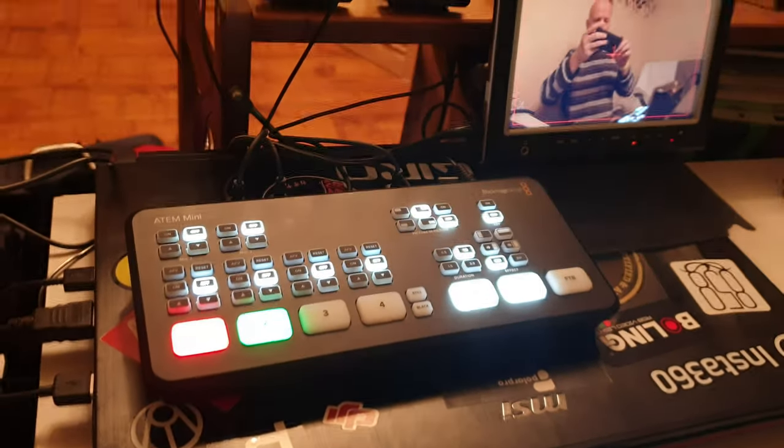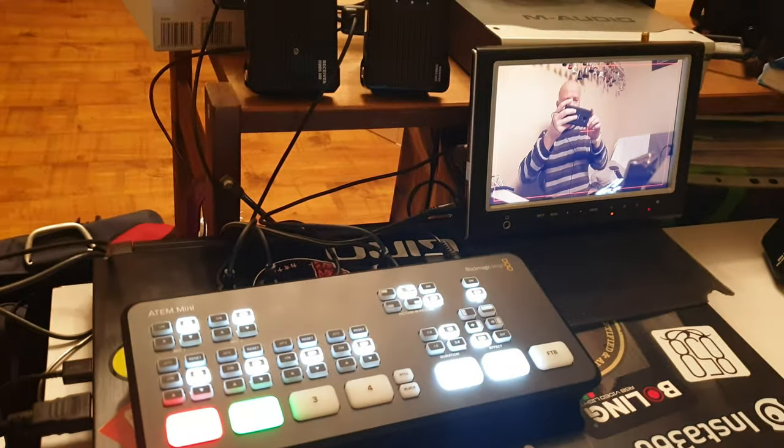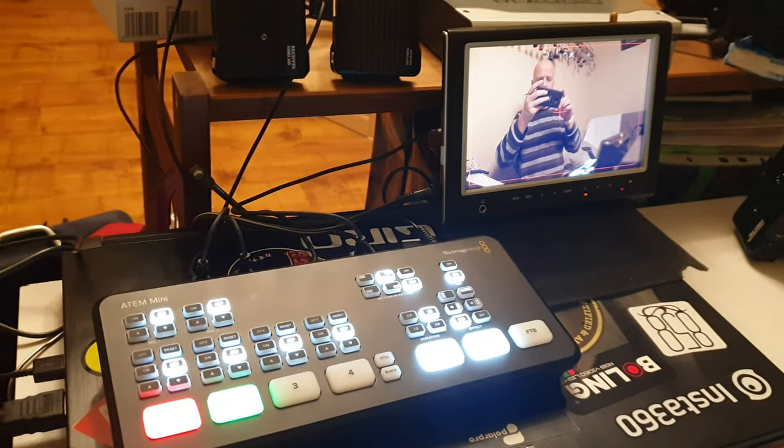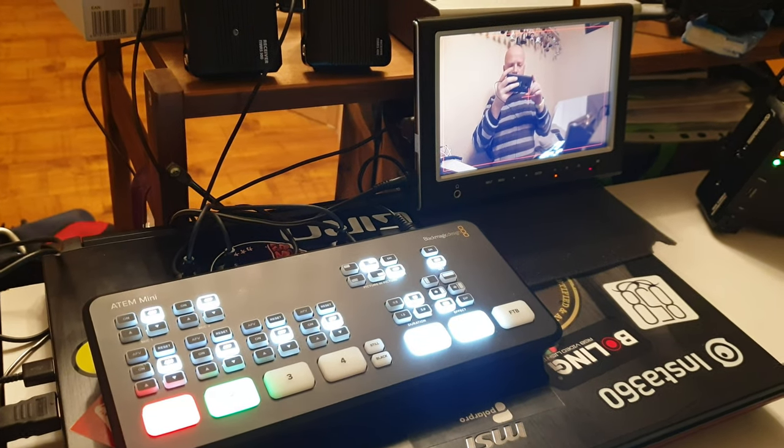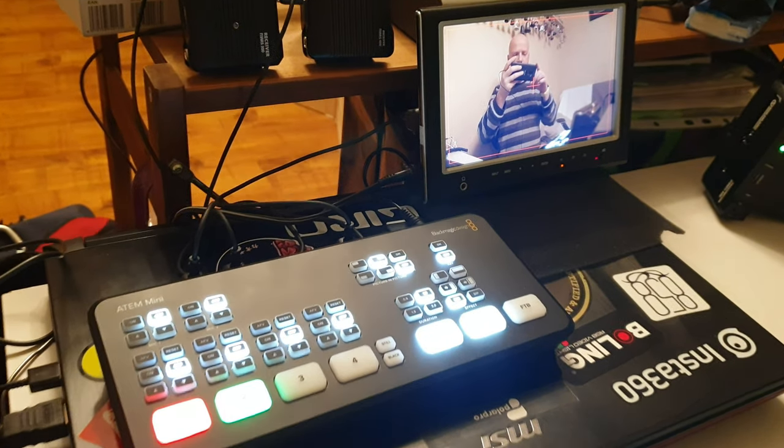Pardon my poor cable management; this is just for demonstration purposes.